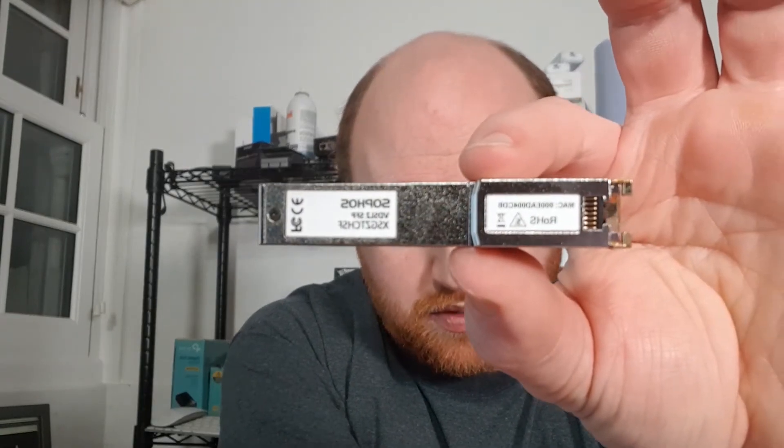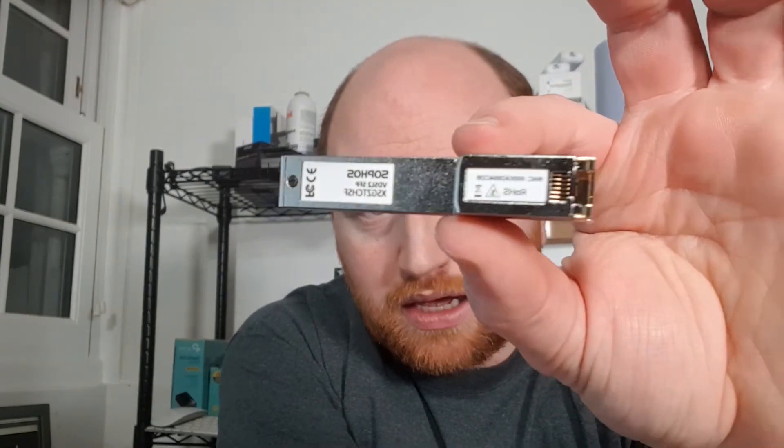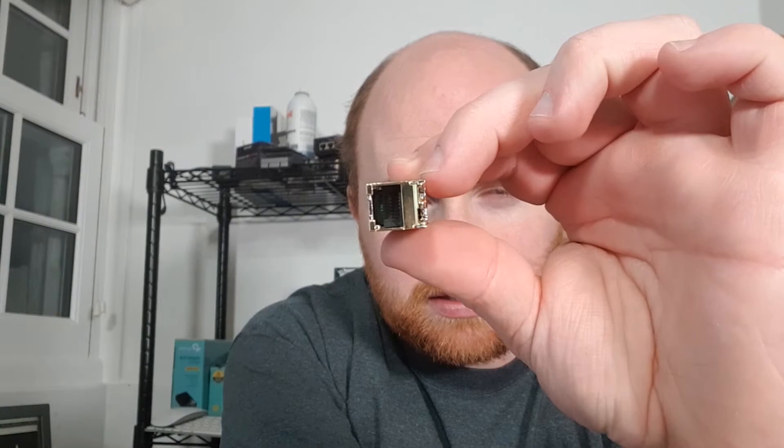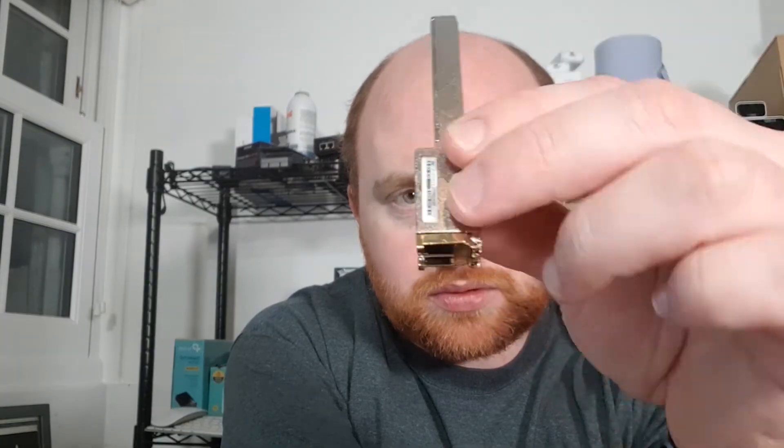There is the actual module itself. Hold it up to the camera the right way. It is an SFP module, and you just plug a normal RJ11 cable into the front of and plug it into your VDSL connection.